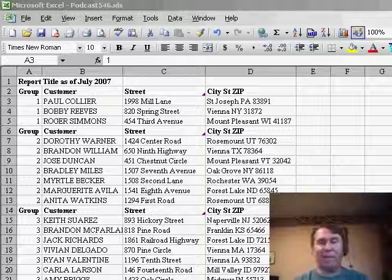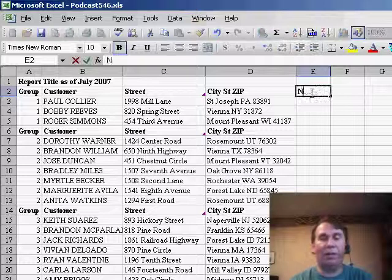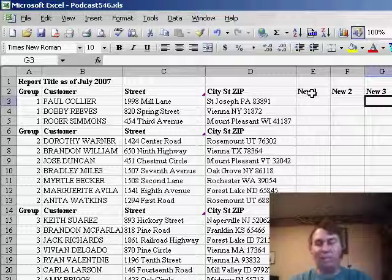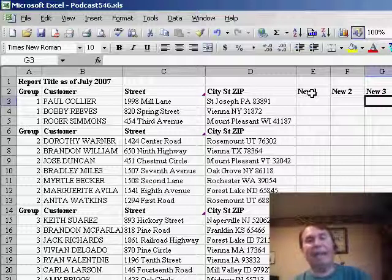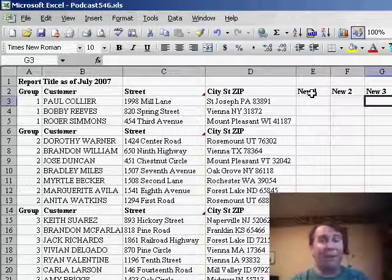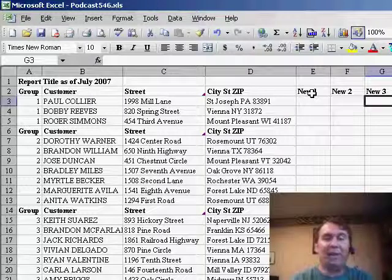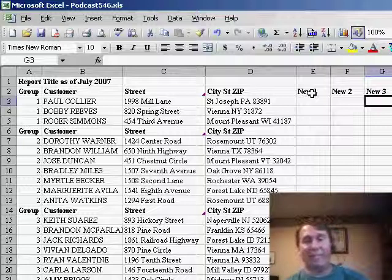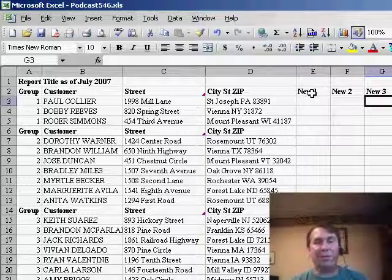A person said: I get a dataset from someone and it has four columns, and I go through all the time and add three new columns — new one, new two, and new three. What's interesting about this dataset is that they repeat the headings throughout the data. Every time the group number changes there's a new set of headings. He wanted to make sure that his headings got copied down throughout the data wherever there's a new set of headings, and of course in this 150-page document that would be very, very tedious to go through and copy and paste these headings to all of his different rows.